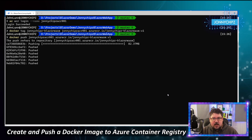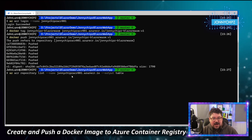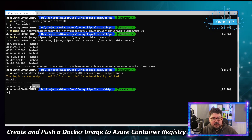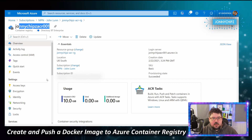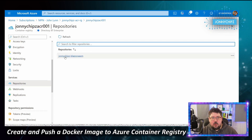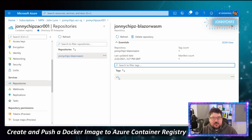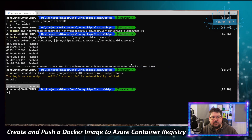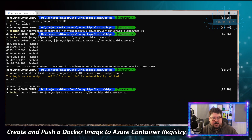Once the push completes, we use 'az acr repository list' to query the ACR and see what images are stored there. The result shows 'johnnychips-blazer-wasm'. Confirming in the portal under 'johnnychips-acr-001' → Repositories, we can see the image with a tag of 'v1'.